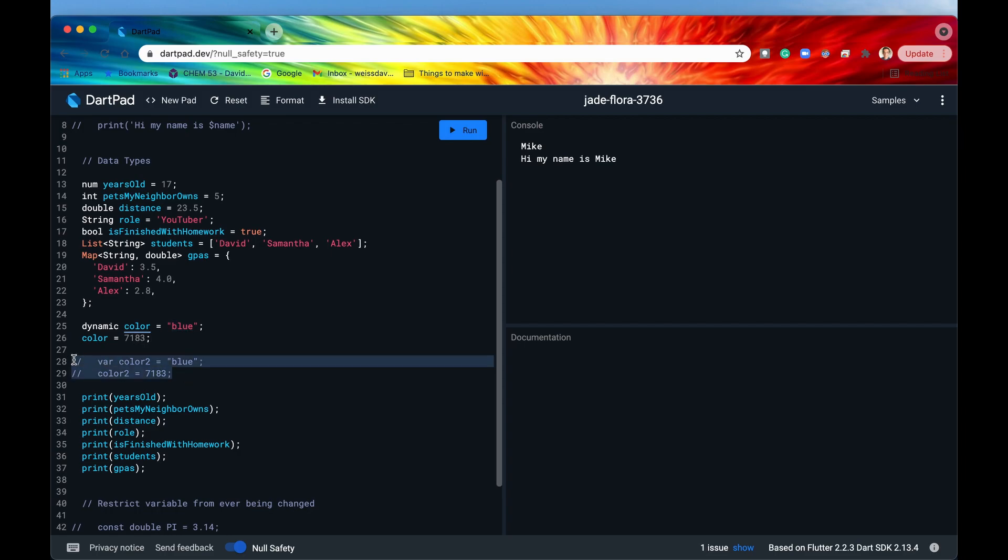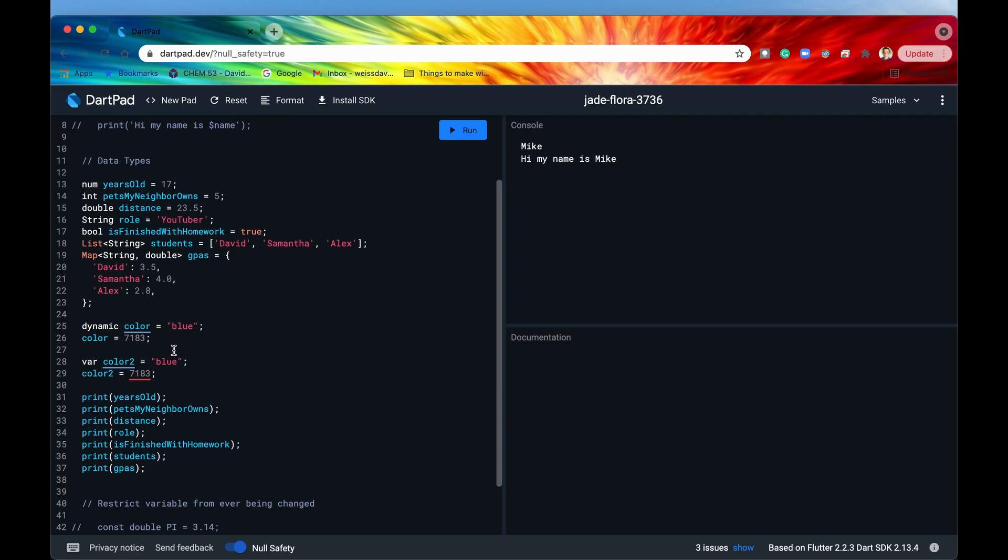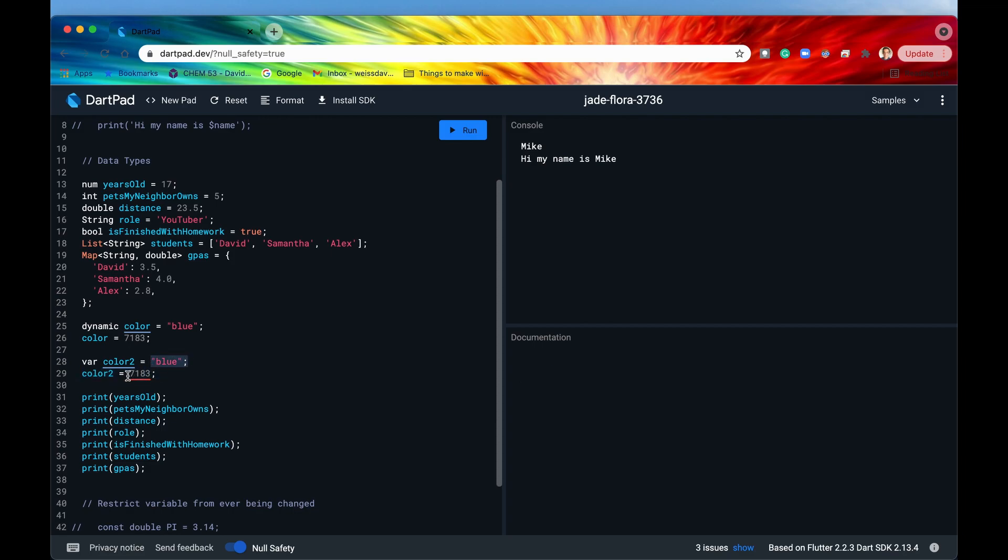Now the other type of keyword is var right so var is kind of like dynamic in that you're not really specifying a data type right off the bat but you are letting Dart infer the data type. So you're not saying string color 2 equals blue, you're saying var color 2. You're basically saying Dart I don't want to declare the data type I'm going to let you figure it out but make sure that whatever you figure out doesn't get changed right. So if I say var color 2 equals blue then I cannot change this string into an integer later in the life of the script right because Dart inferred it as a string and put it in this string category we can't change it to an integer.